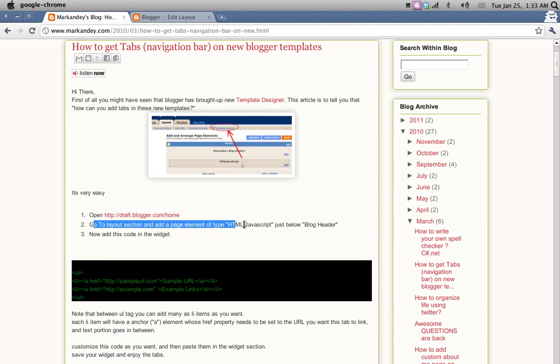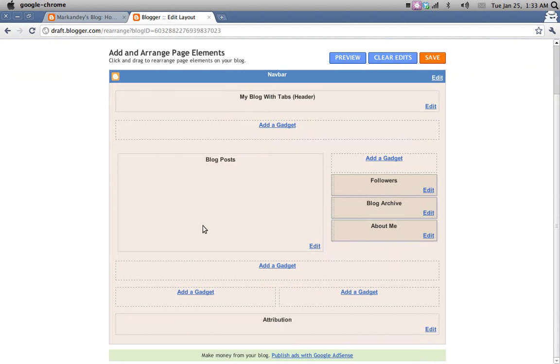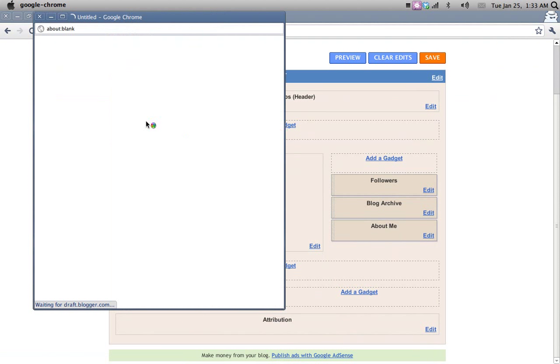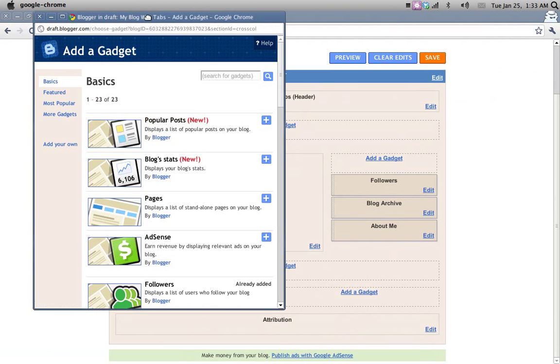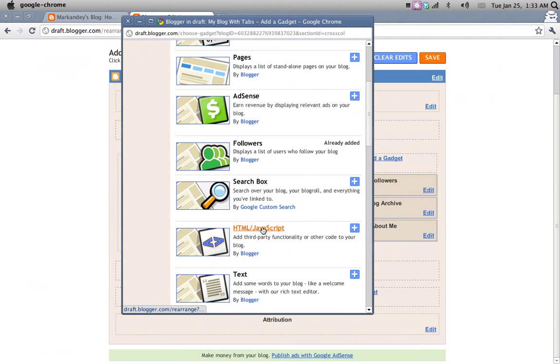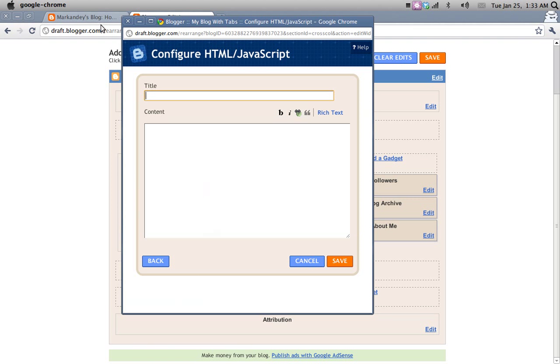Go to the design. Then you add a gadget here with the HTML JavaScript type and then you post this code.